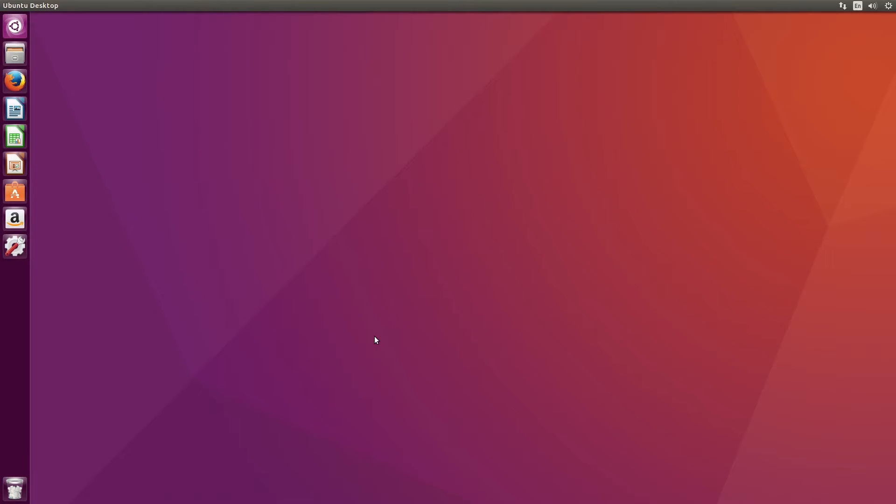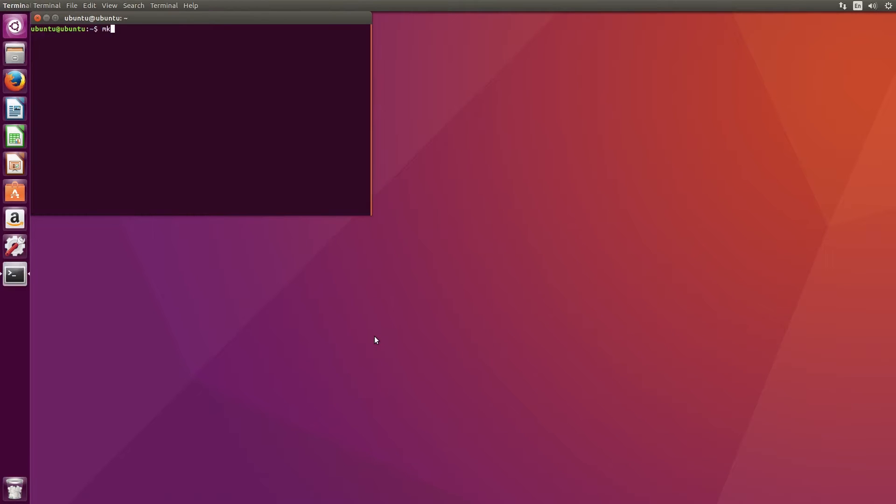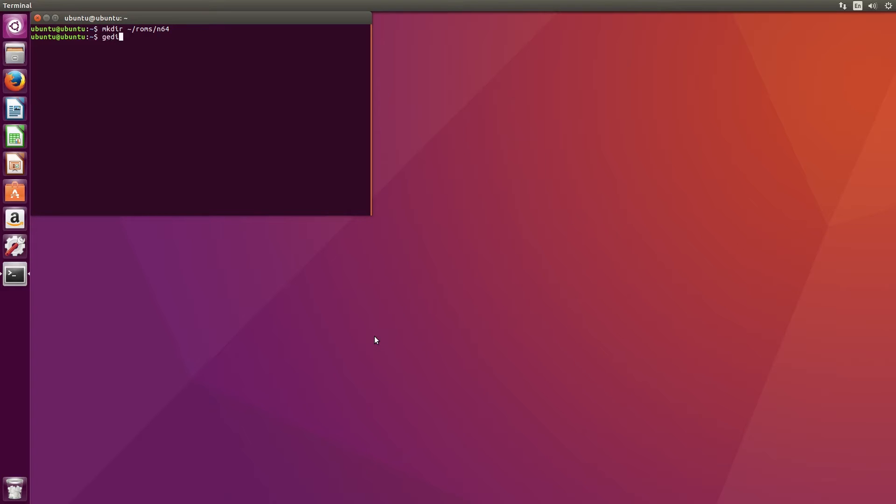To start off, we need to make the Nintendo 64 ROMs folder. Type in mkdir with the following path into the terminal to do this. We won't actually be giving you any of the links to the ROMs, so once you're done this step you'll need to download them on your own and place them in the folder. You can easily do this through the folders window if you don't like working with the terminal.